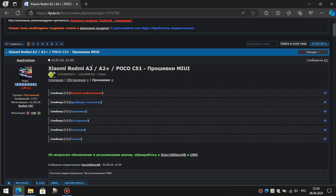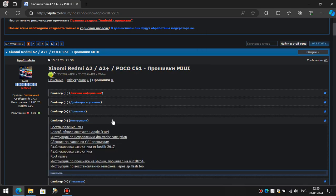If you don't understand Russian, just repeat what you see in the video. Go to the instructions section and select restoring IMEI.